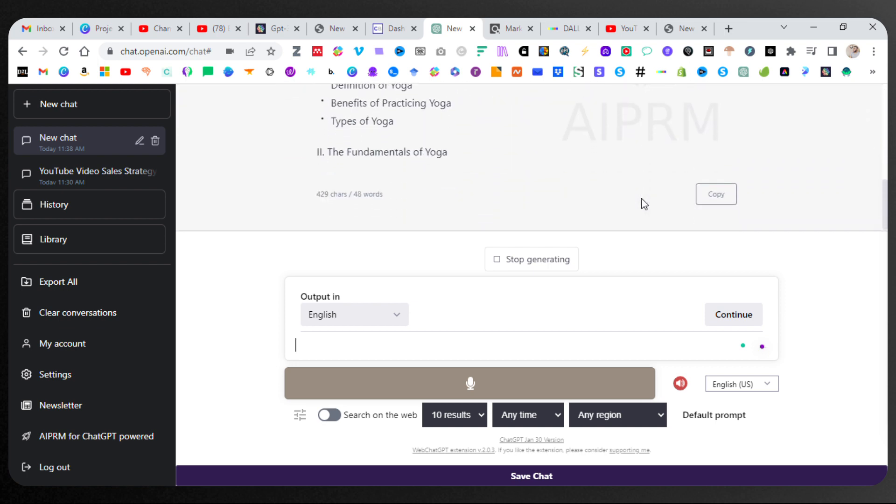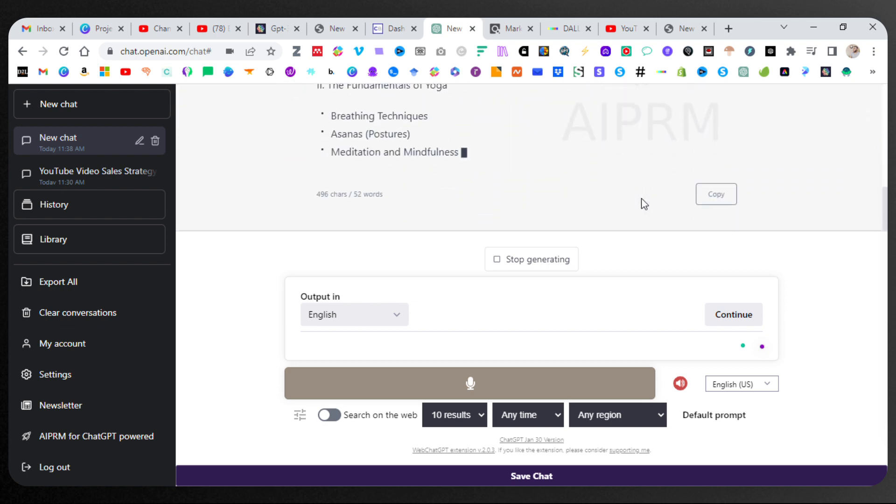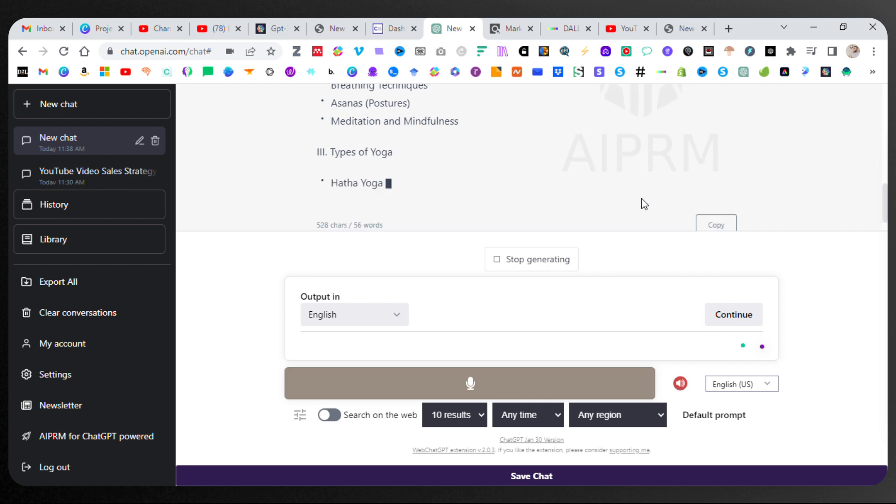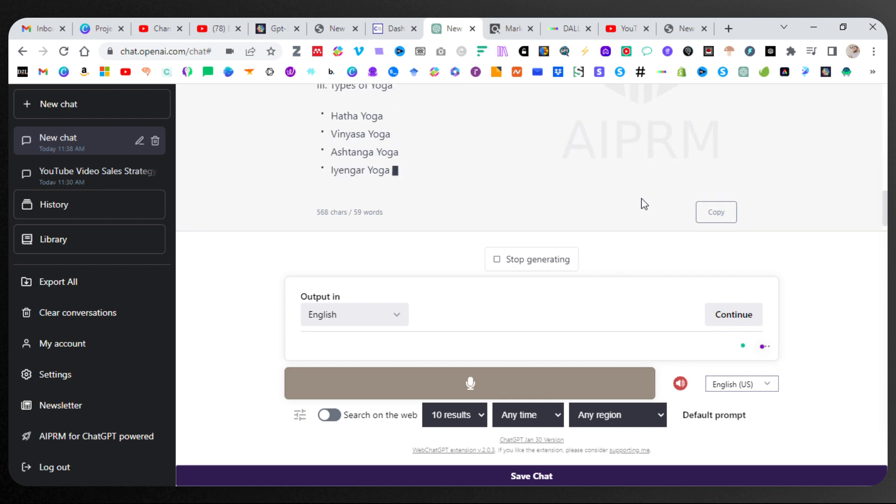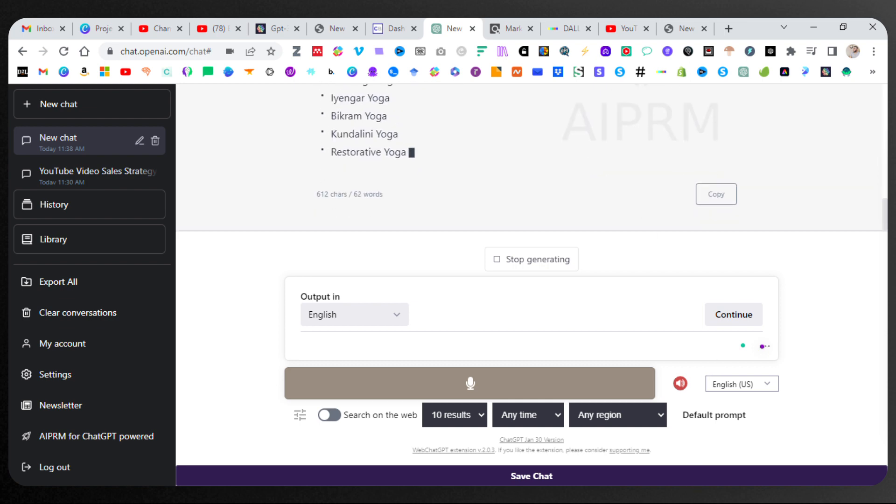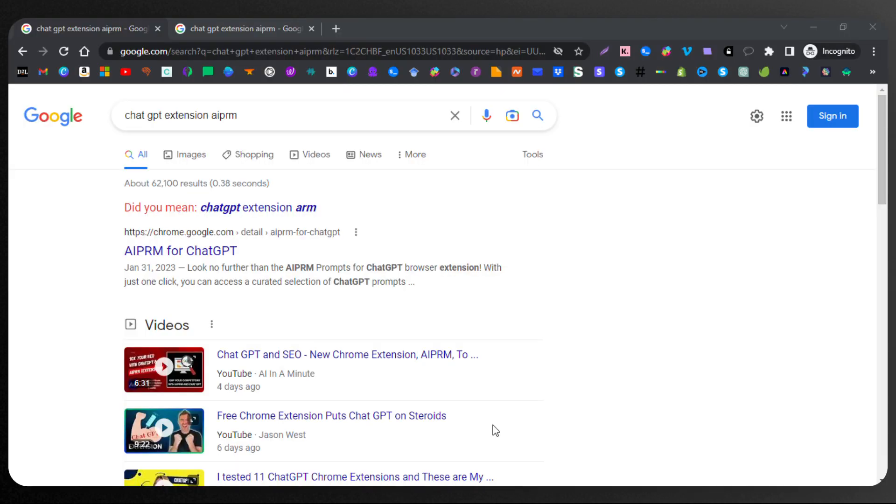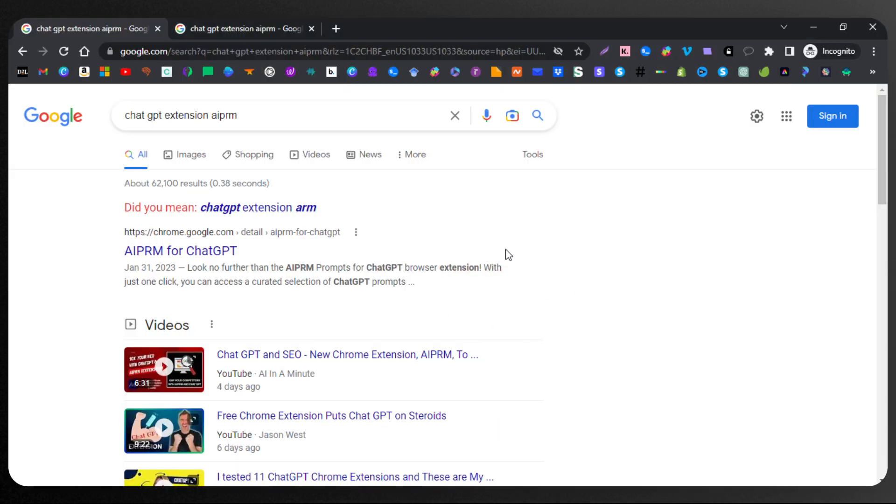We're going to go ahead and take a look at why this extension is so powerful and where you can get it from. So now we are here on the incognito window, and you can see this is where you're going to get the extension.